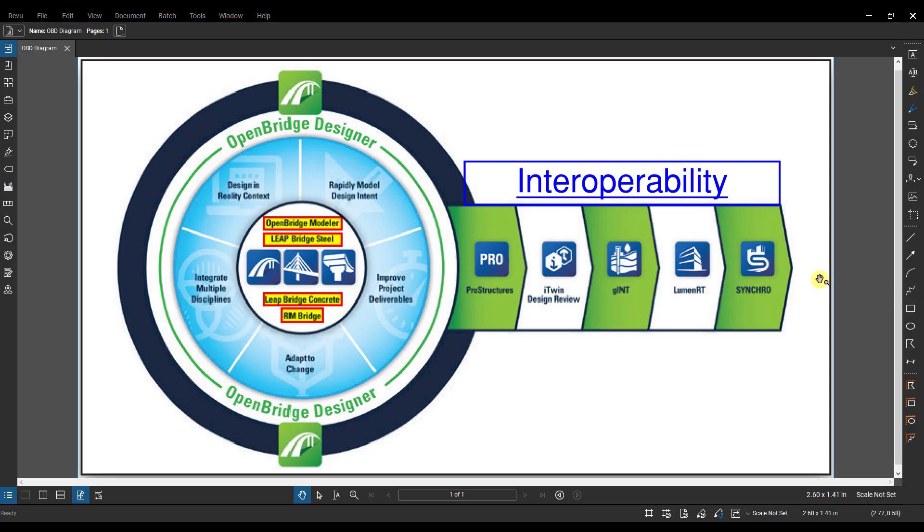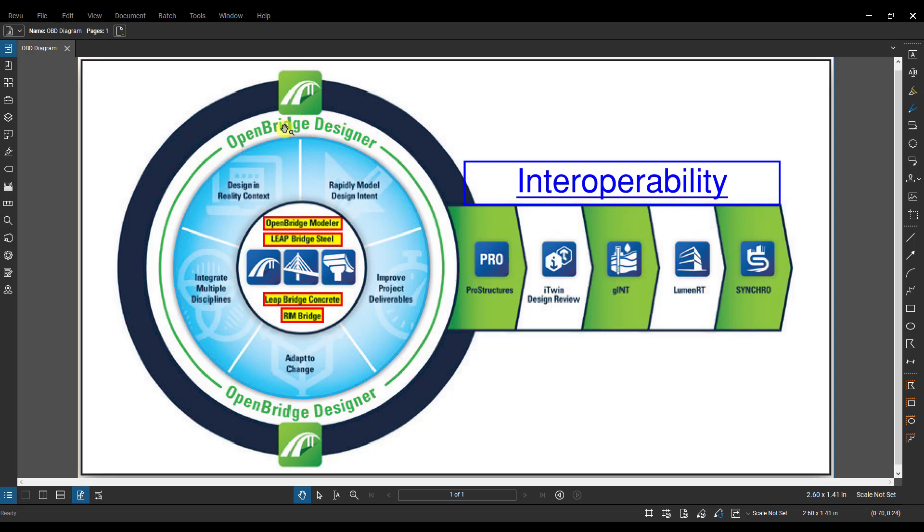So inside of OBD, in this circle here, you have OpenBridge Modeler, LeapBridge Steel, LeapBridge Concrete, and RMBridge. These are the old standalone products we used on an everyday basis. Now they're just all contained inside of OpenBridge Designer.